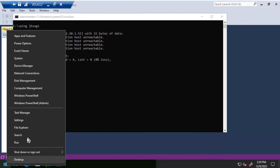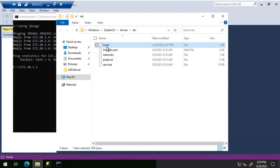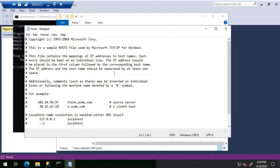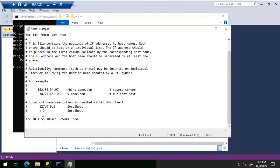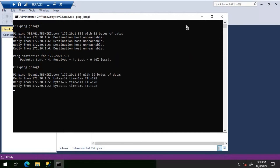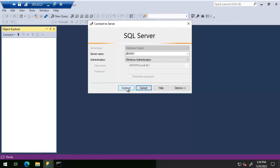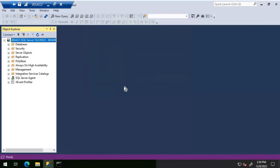I'll check the hosts file for any incorrect entries. Opening the hosts file - there is a wrong entry here. The IP address should be 172.20.1.5 but it's set to 172.20.1.55 in the hosts file. I'll comment that out and save it. Now pinging resolves correctly. Trying to connect to SQL Server - it works fine.